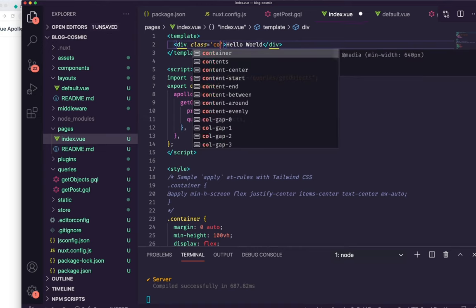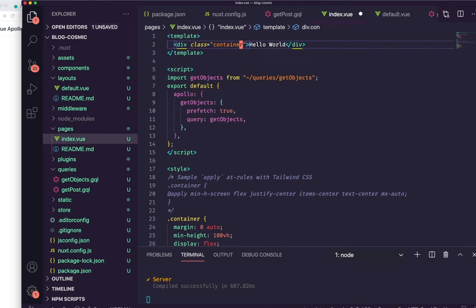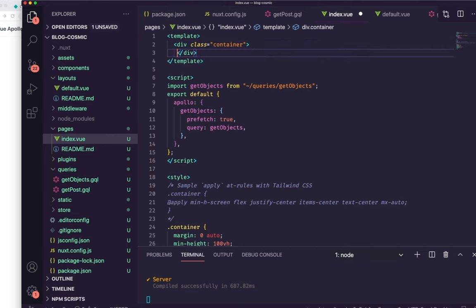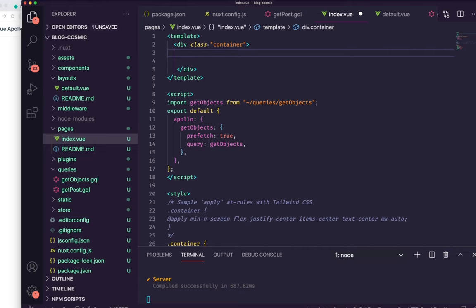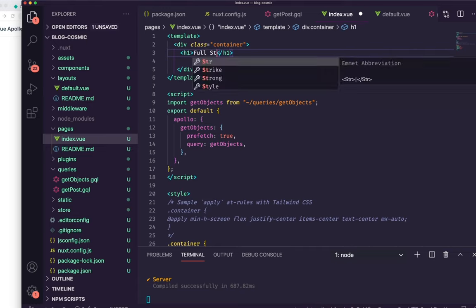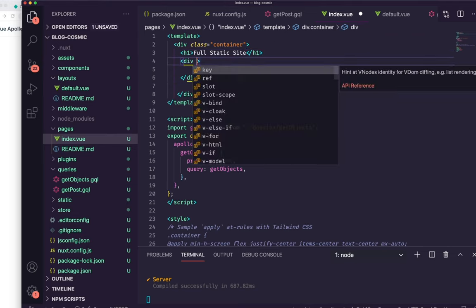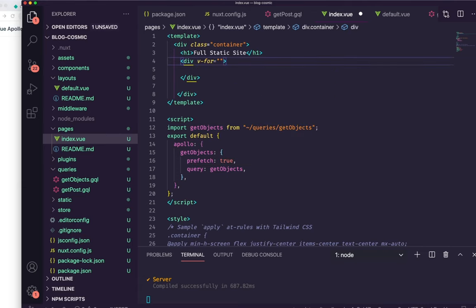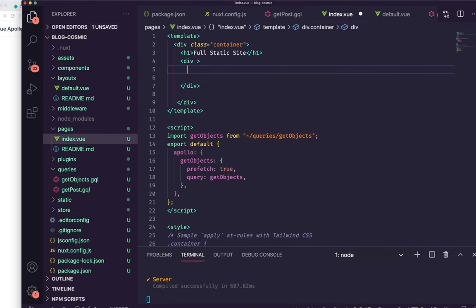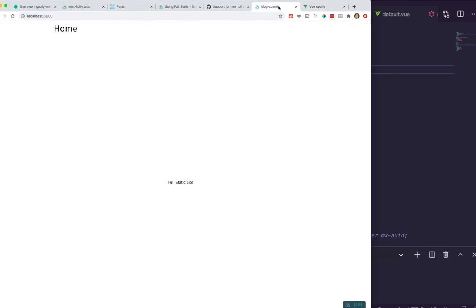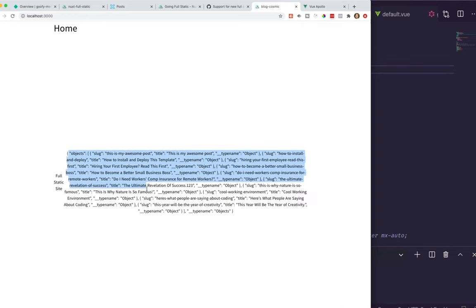I'm going to put class 'container' and call this a full static site. I'll do a div and iterate over everything we get from our objects. But before we do that, let's see if it's even working — we can put double curly braces around 'getObjects' and see what's inside it. Looking at the result, it looks like we're getting a bunch of information: I see slugs, I see objects. So we're definitely getting information, which is good — we are connecting to it.